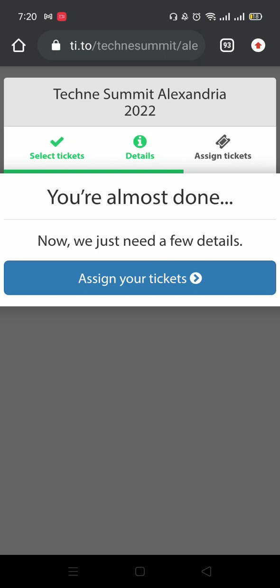However, you have to complete your ticket and answer some questions in order for your ticket to be valid. So press assign your tickets.